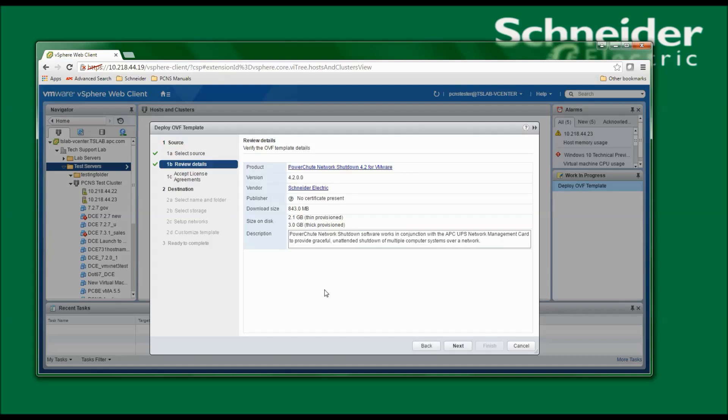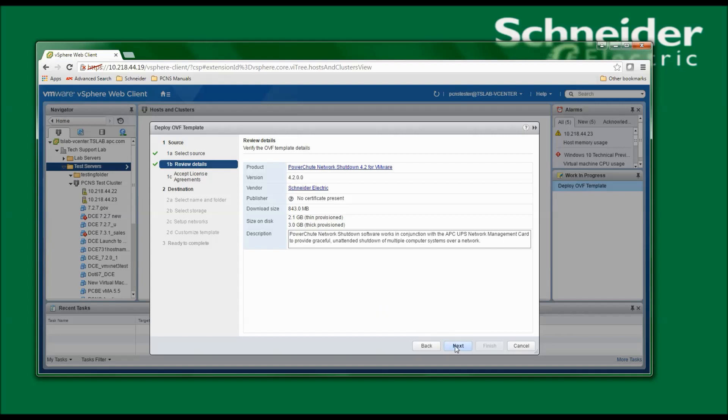I now see a window that says Verify the OVF Template Details, and I'll click Next to continue. I now need to accept the licensing agreement and click Next to continue.